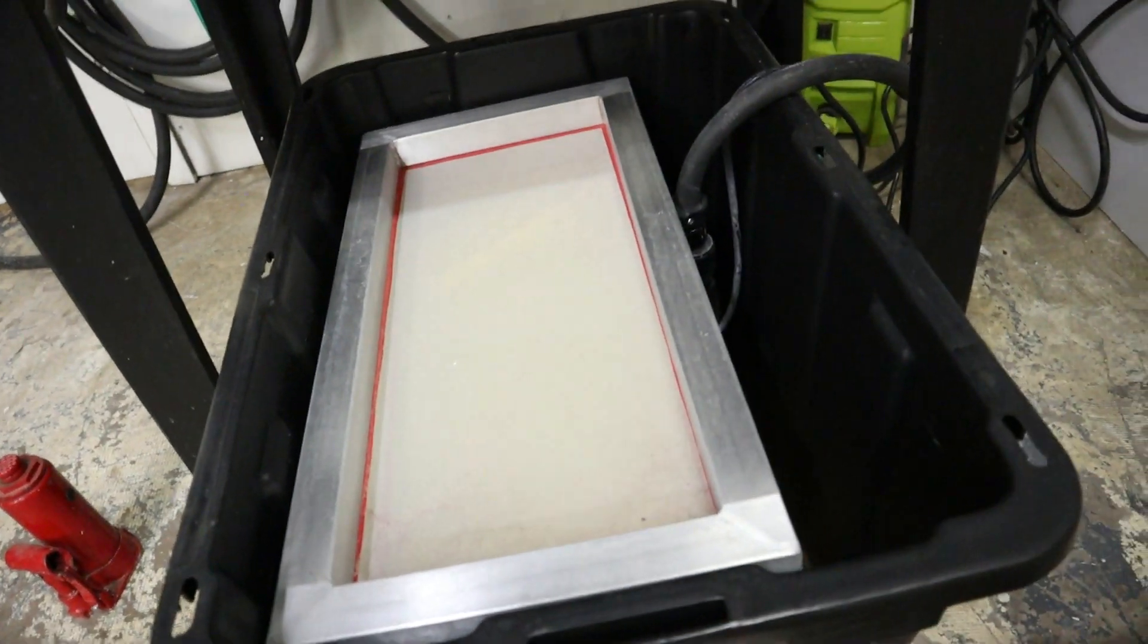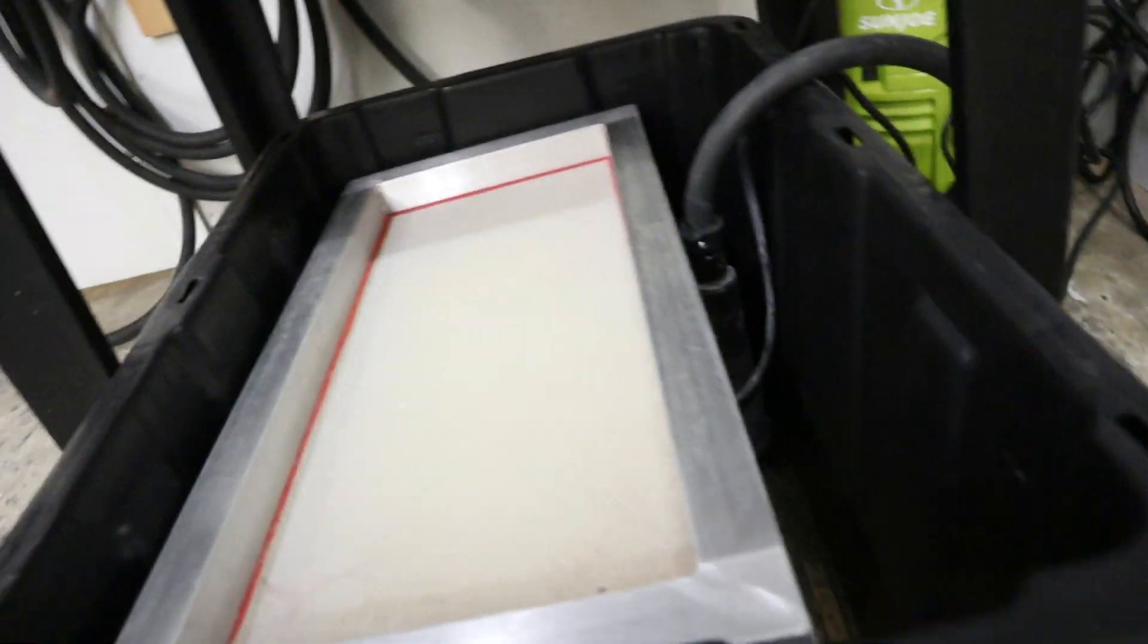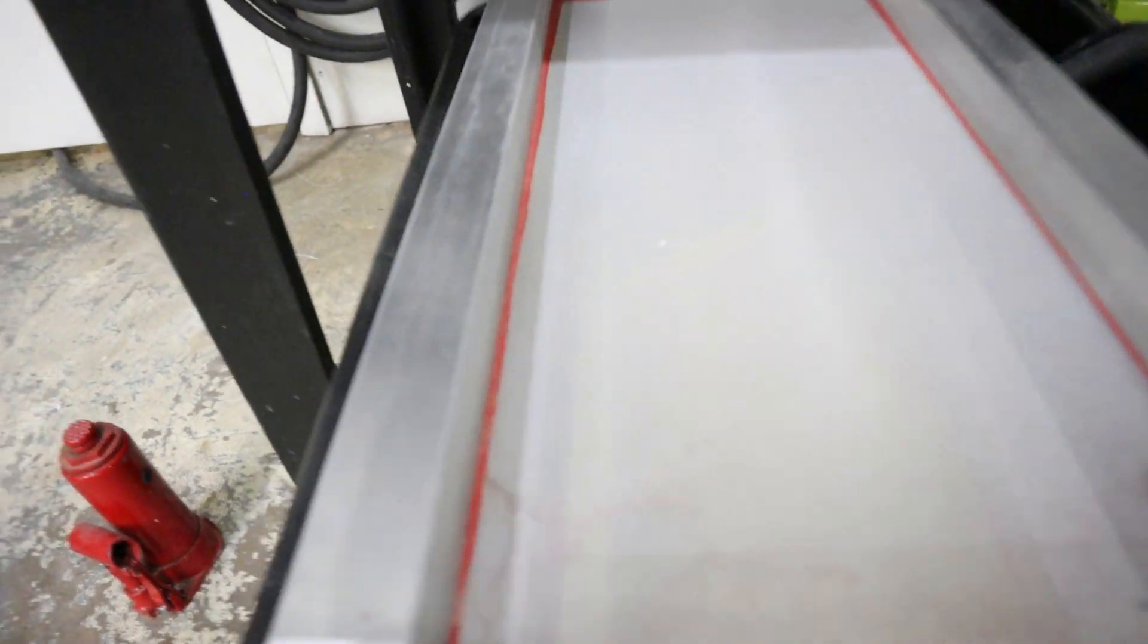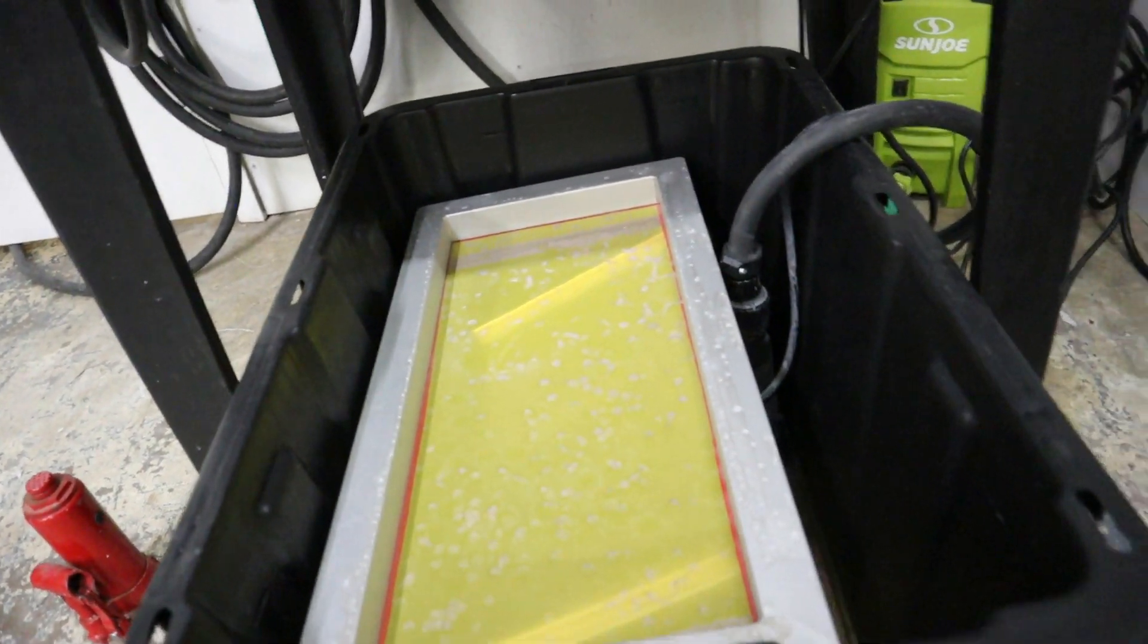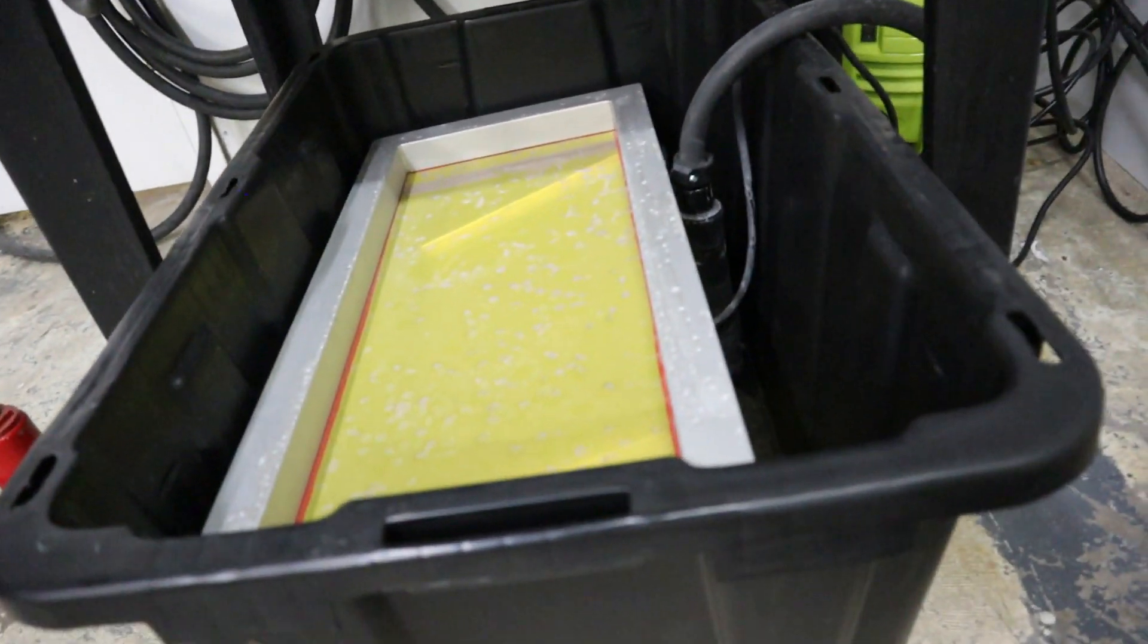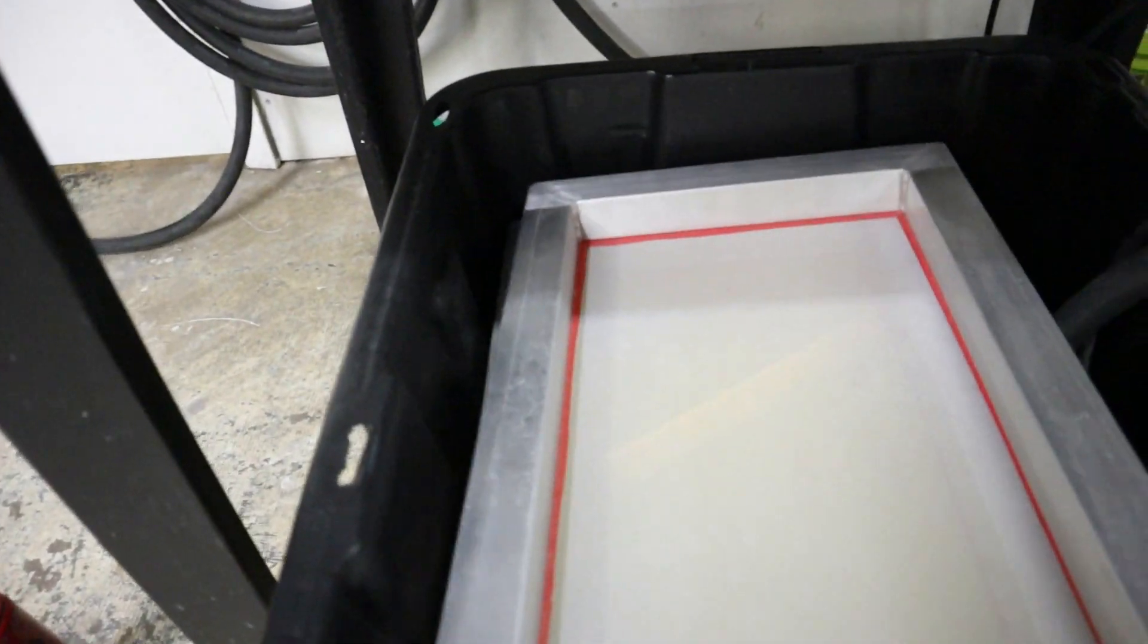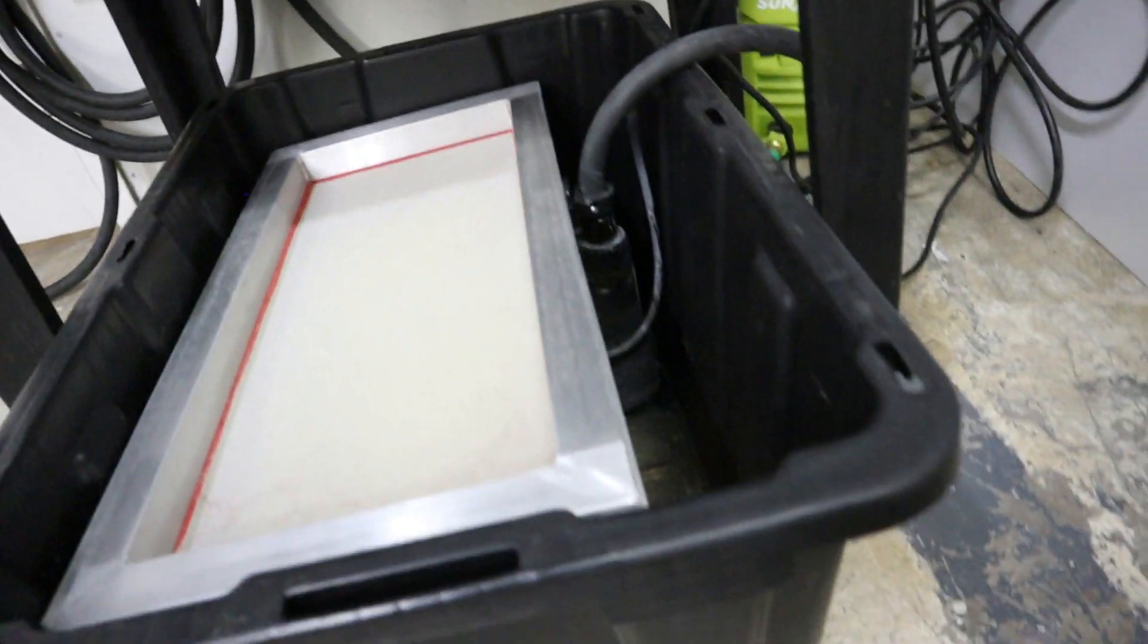Then we go to a 130-mesh screen. And then below that, we've got a 230-mesh screen. From that, it falls down into the tote. And we've got some good basic filtration going on.